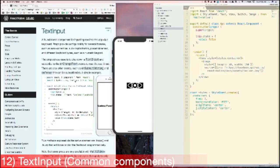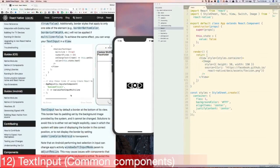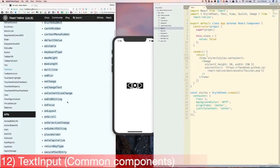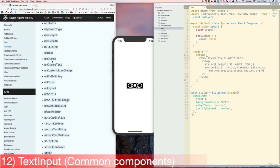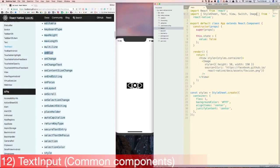Next, let's learn about TextInput. There are several special props you can pass into TextInput, such as auto-correction, auto-capitalization, and different keyboard types such as a numeric keypad. TextInput also has all of the methods that a traditional input element has, such as onChange, although the one we should probably be using here is onChangeText. It also has onFocus and onBlur. Now let's just play around a little bit with the TextInput component.